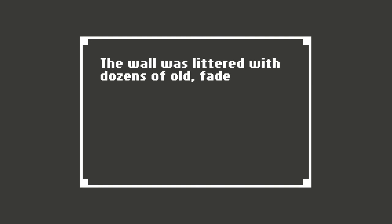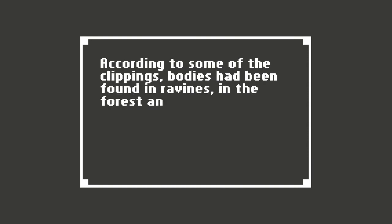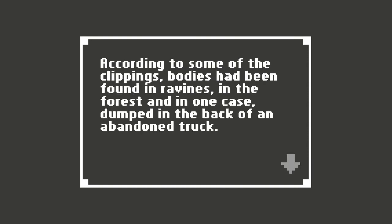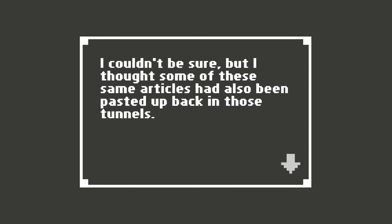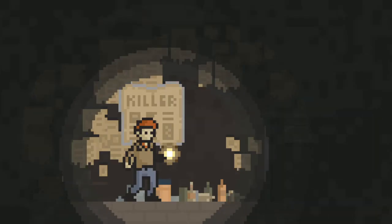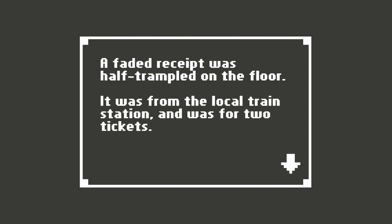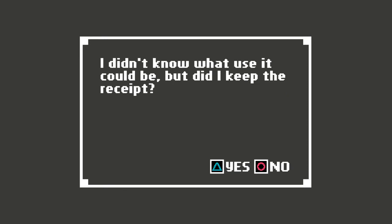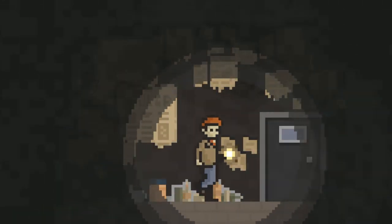A collection of stale liquor bottles covered the floor. The wall was littered with dozens of old faded papers. Whoever did this was obsessed with some local murders. According to some of the clippings, bodies had been found in ravines in the forest and in one case dumped in the back of an abandoned truck. I couldn't be sure, but I thought some of these same articles had also been pasted up back in those tunnels. A faded receipt was half trampled on the floor. It was from the local train station. It was for two tickets. I didn't know what use. I didn't know what use it could be. Had to yawn in the middle of the sentence. I didn't know what use it could be, but I did keep the receipt. Or did I keep the receipt? Yes. Keep the receipt. Might as well. I immediately folded the soiled receipt and slipped it into my front pocket. Could probably use it later if I ever have to take that train.